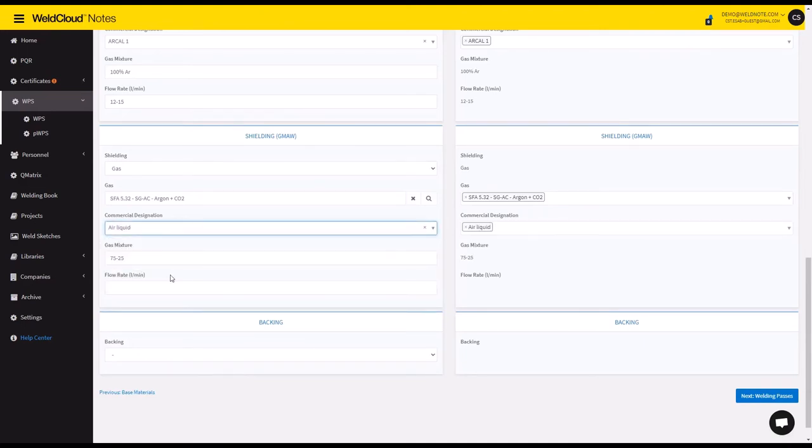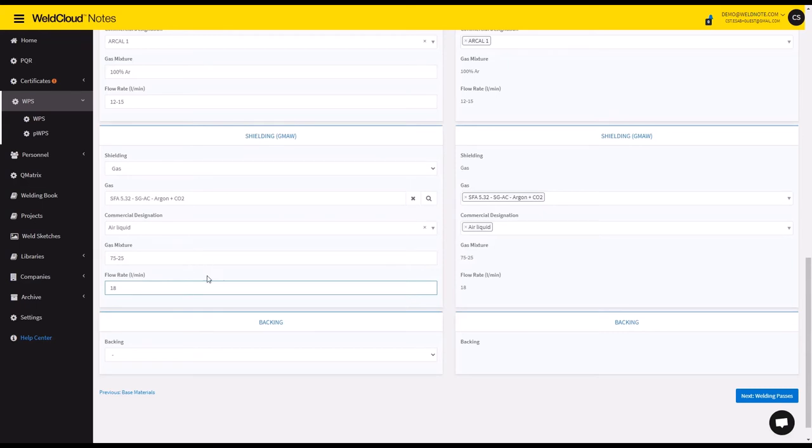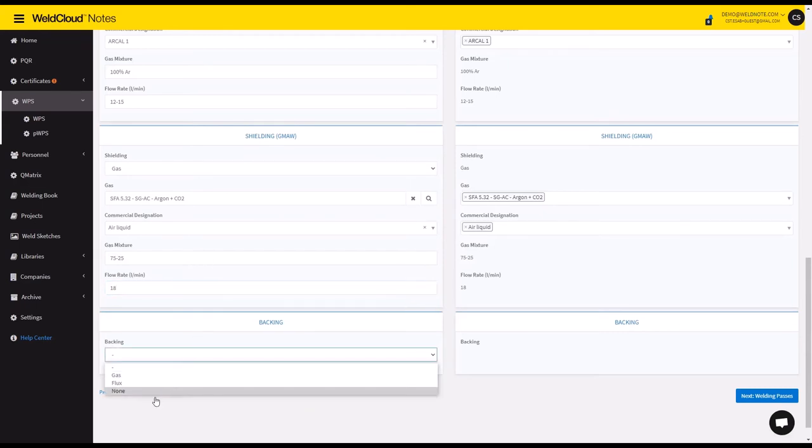You can go with a certain commercial designation, and let's say 18 liters per minute of flow rate.